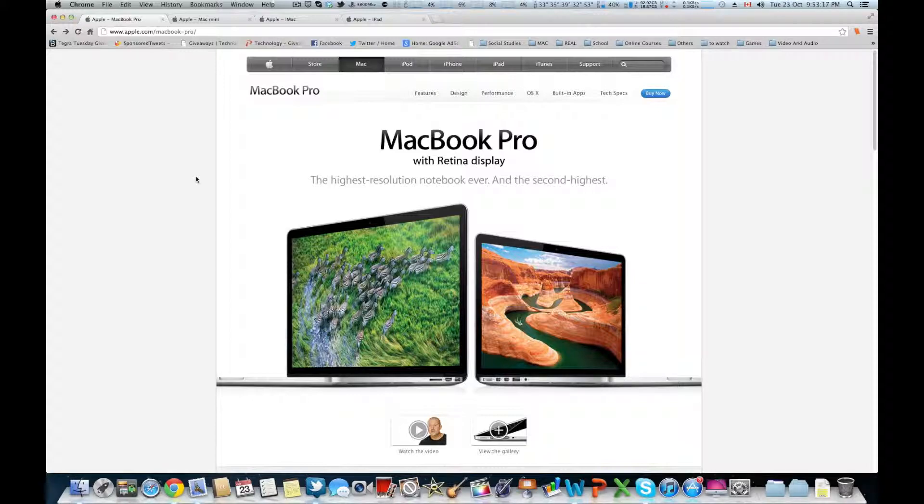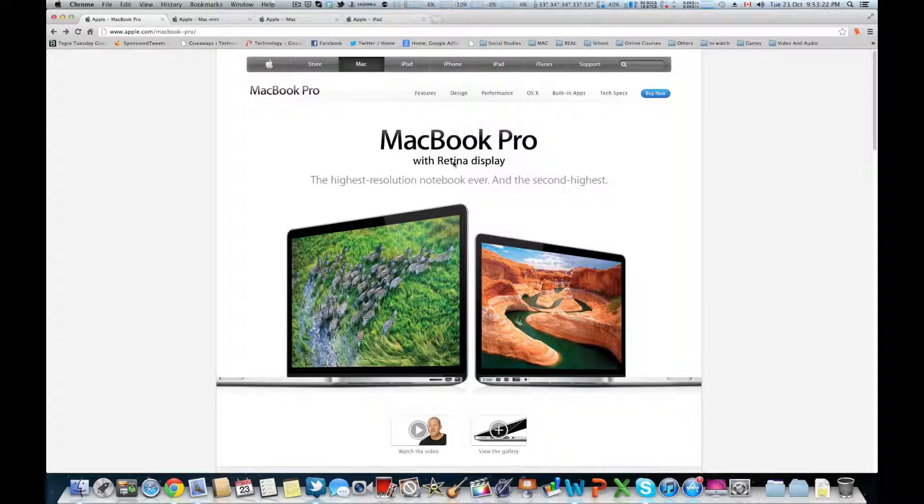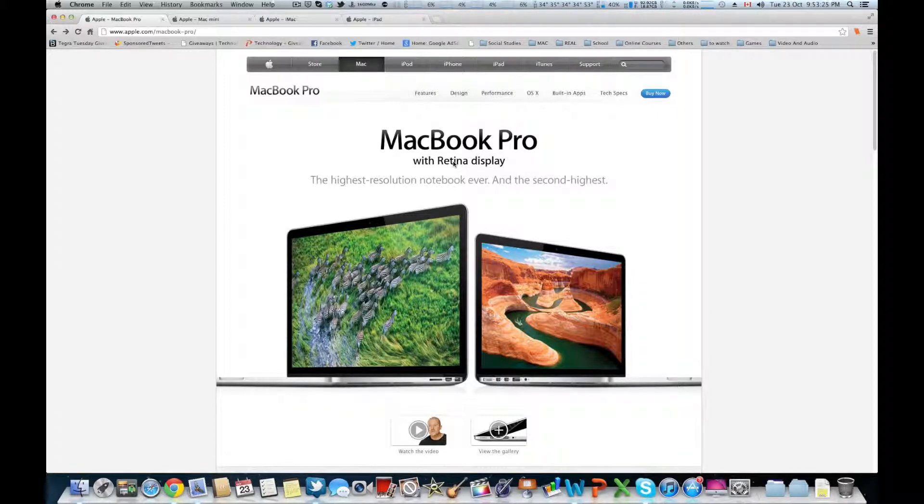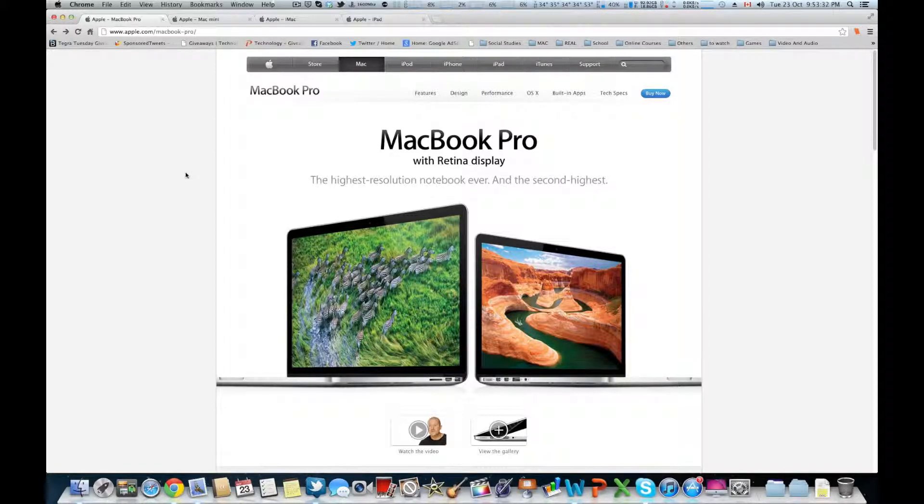We have the 13-inch MacBook Pro with the retina display features a 2560 by 1600 resolution panel in 13 inches, which is essentially four times the amount of pixels in the last generation 13-inch MacBook Pro.